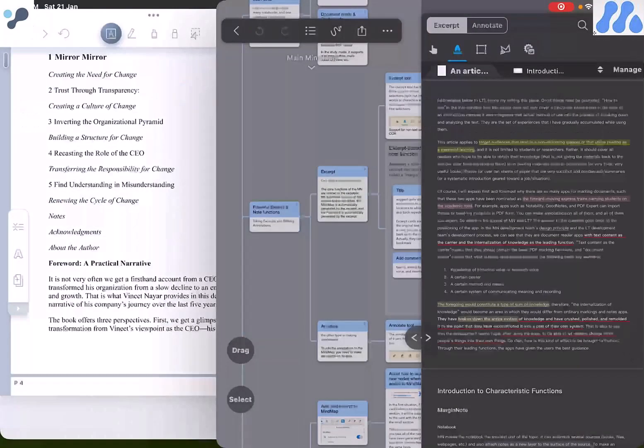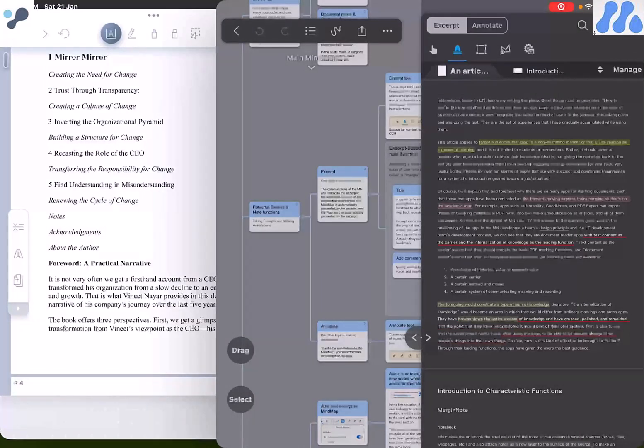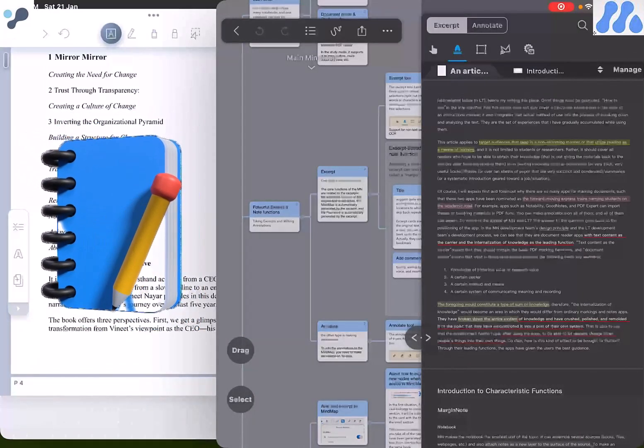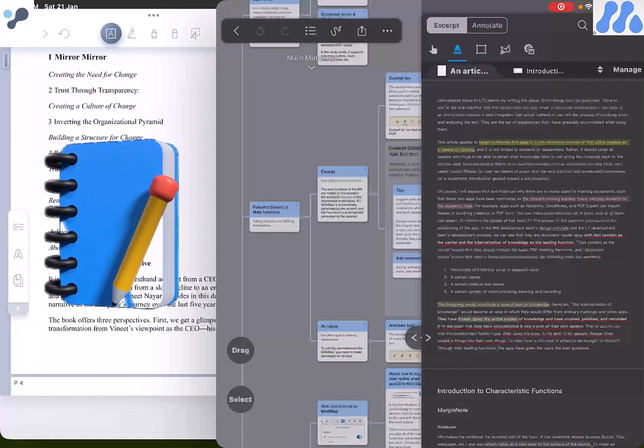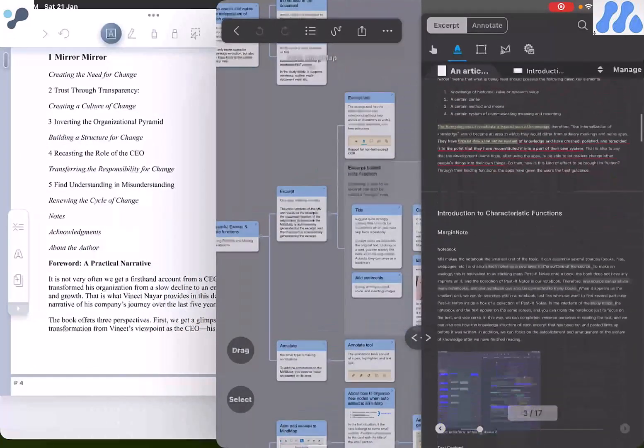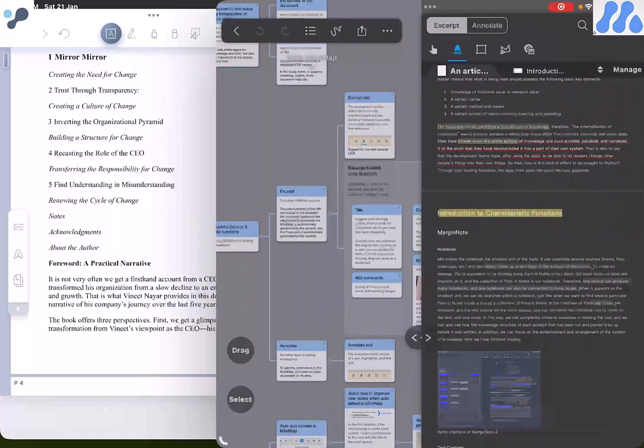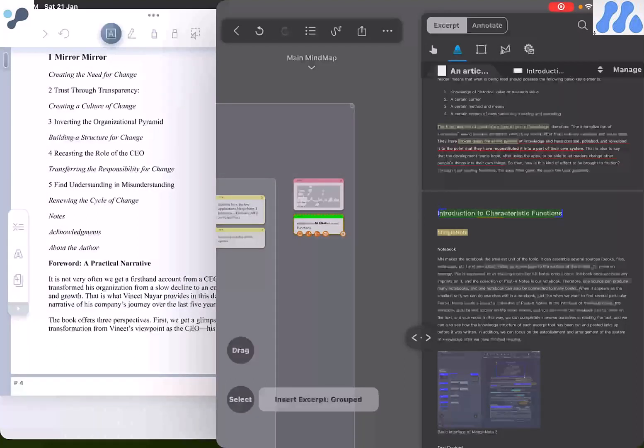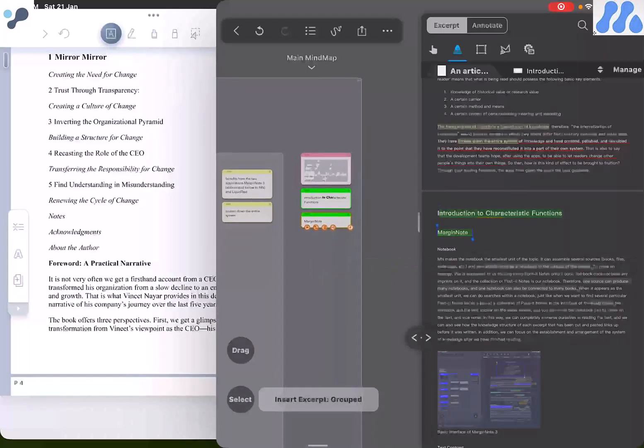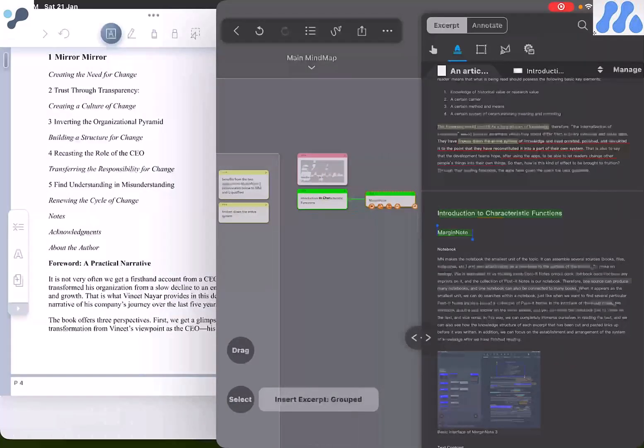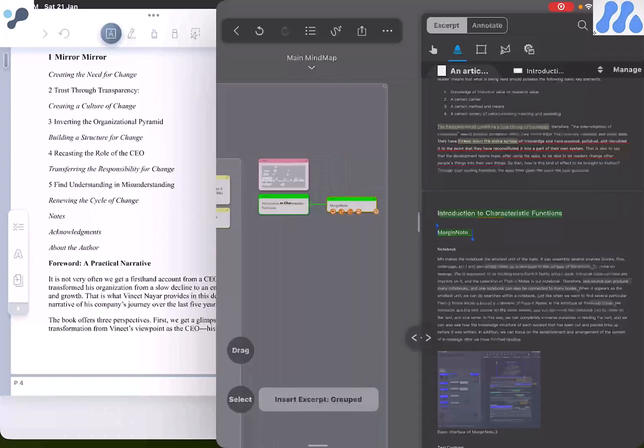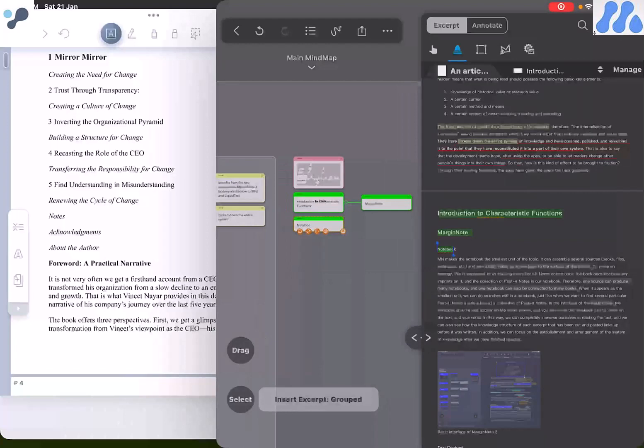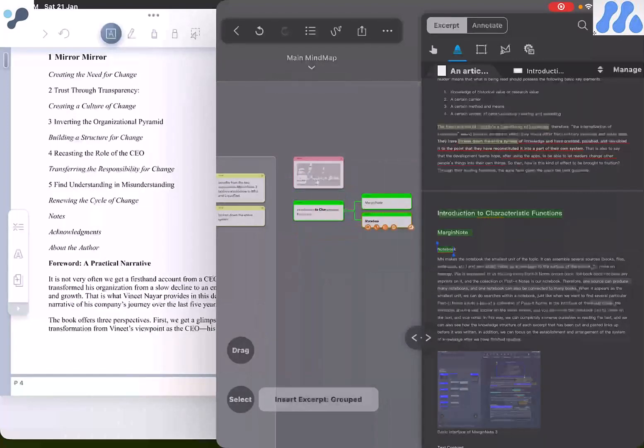When annotating a PDF, Margin Note 3 creates dedicated notebooks for each topic. If I select some topic, I can directly select the line and that will automatically get converted into an annotation. If I need to attach something to that annotation, I just need to pick and drop this into the previous annotation. It will get connected. This way you can connect n number of annotations to the same notation.